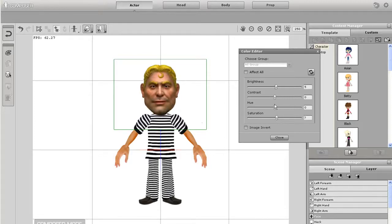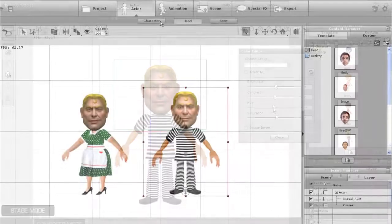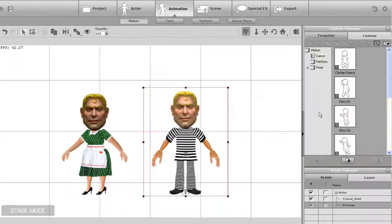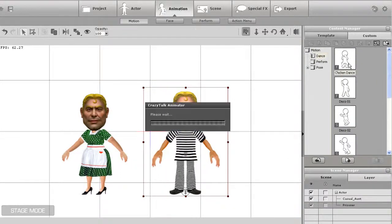Once I finish that, I'll return back to the Stage mode and you can notice a slight difference in skin tone between the two characters.